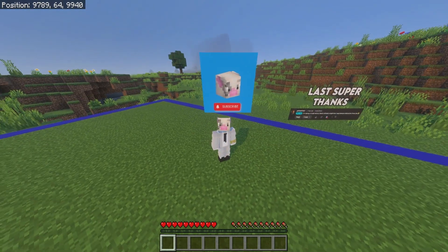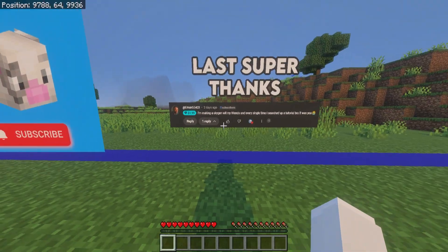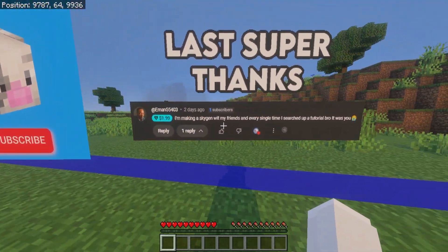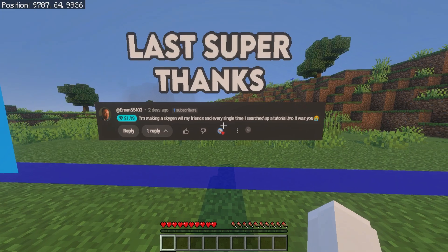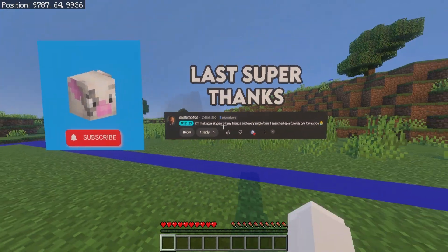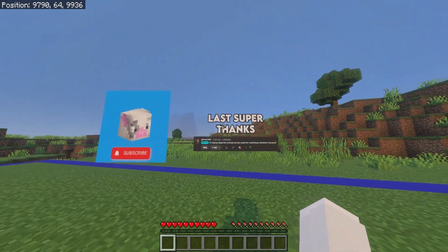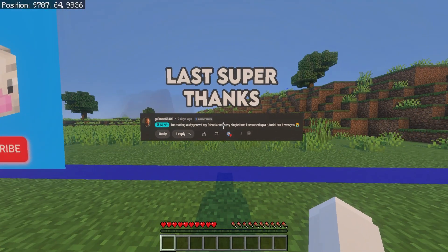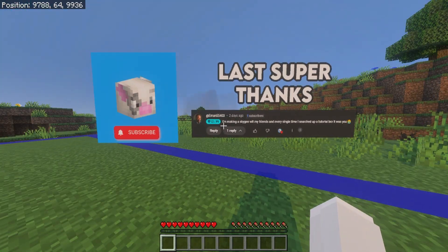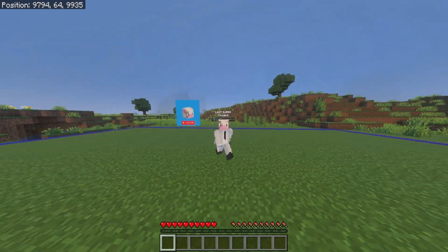Shout out to the last super thanks on my most recent video — it was by eman55403, who said every single time he searched up a tutorial it was me. Thank you so much for the two dollar super thanks. In every video I'll now be adding the most recent super thanks, so if you send one I'll put your comment in the video.